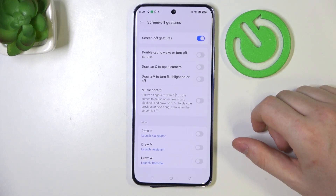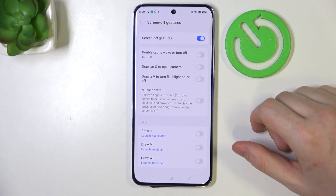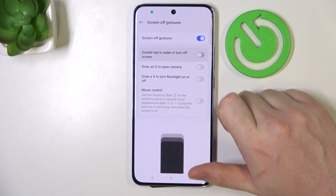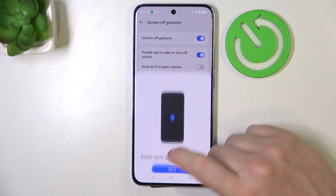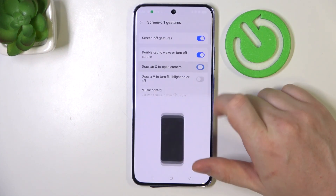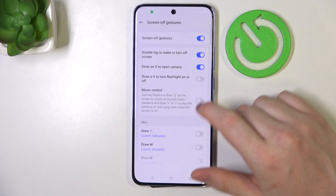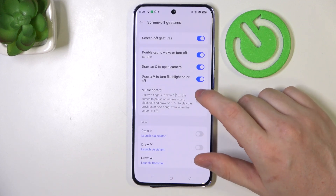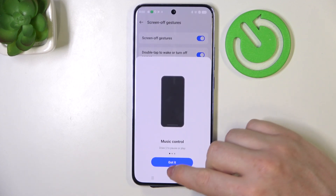Make sure they are activated. Then we have double tap to wake or turn off screen, draw O to open camera, and draw V to turn on and off flashlight and music control.